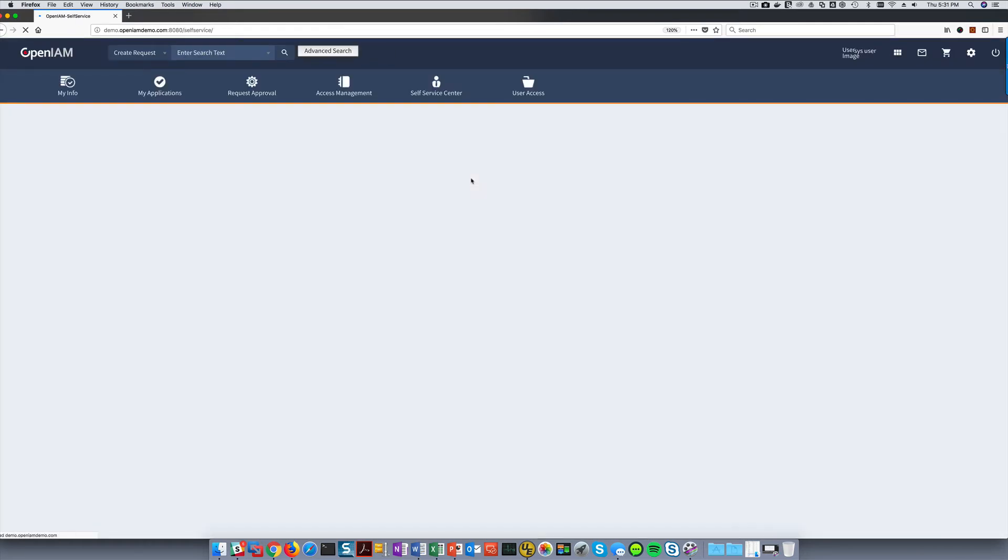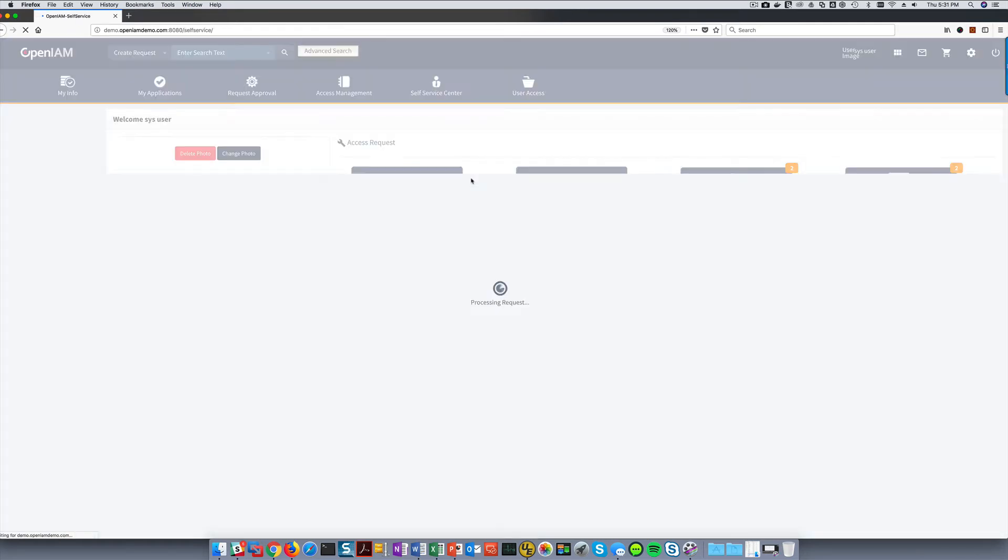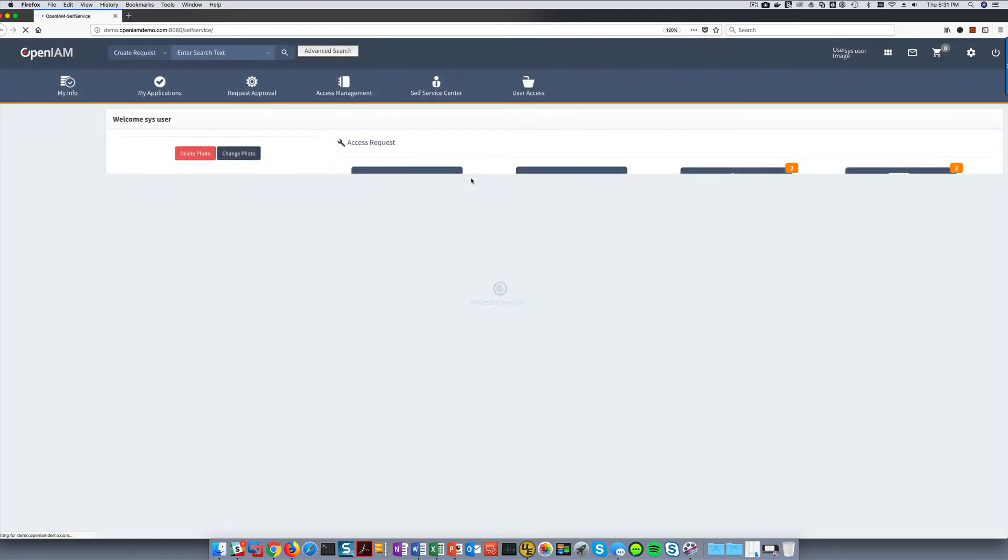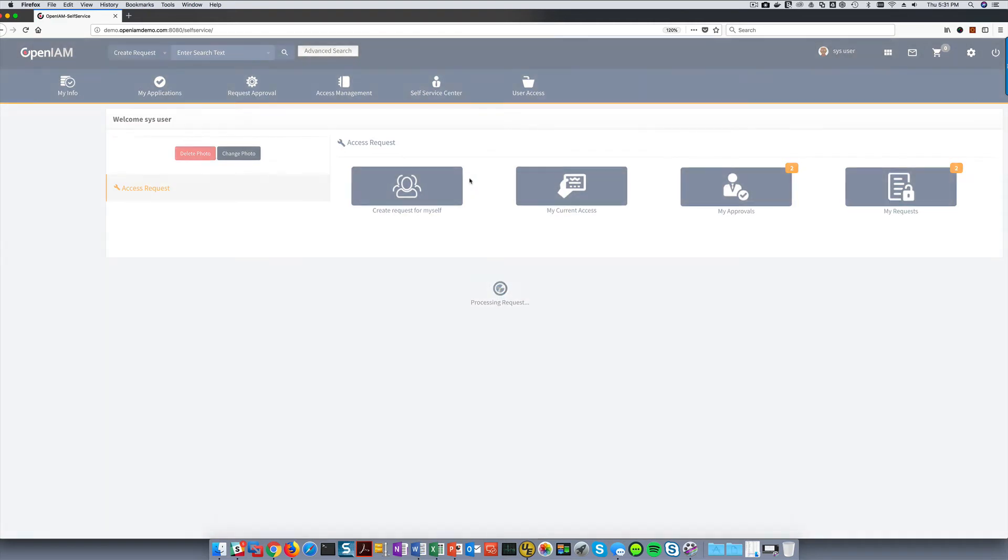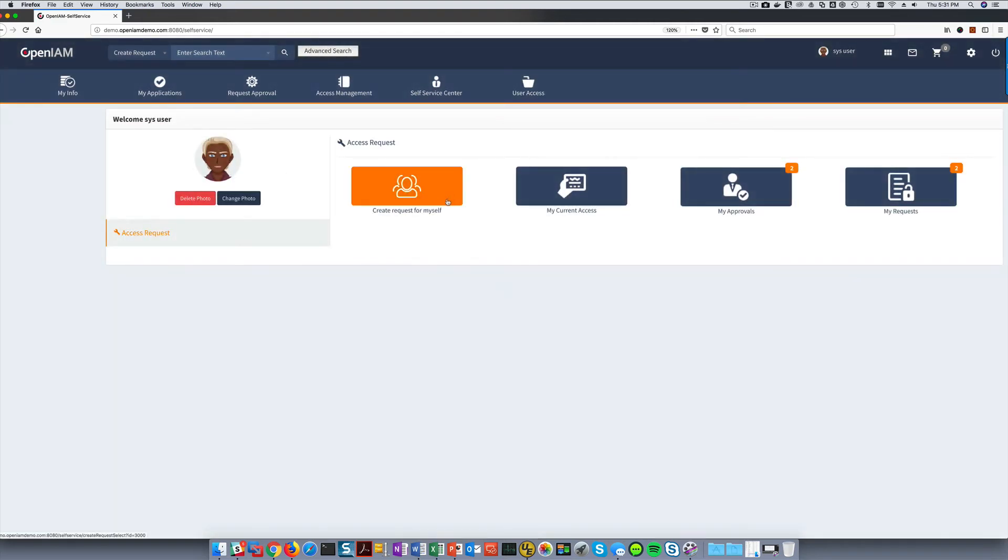After the approver has been successfully authenticated into the self-service portal, they'll see a set of options based on their entitlements. For this use case, let's click on the Approvals button.